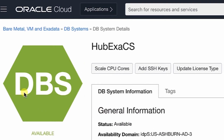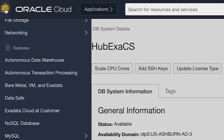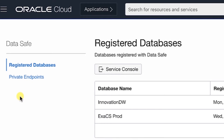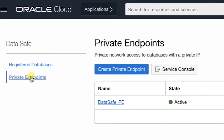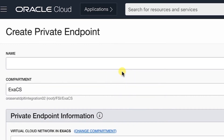From the navigation menu in OCI, select DataSafe. The DataSafe page is displayed. On the left, click Private Endpoint. Click Create Private Endpoint. The Create Private Endpoint page is displayed.